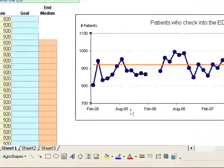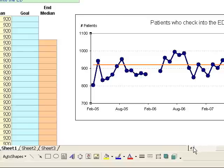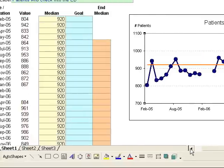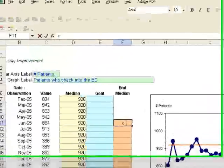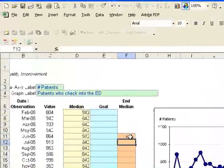We will create a reference baseline using the median of the first five values. Put an X at the fifth row and press Enter. That adjusts our median.